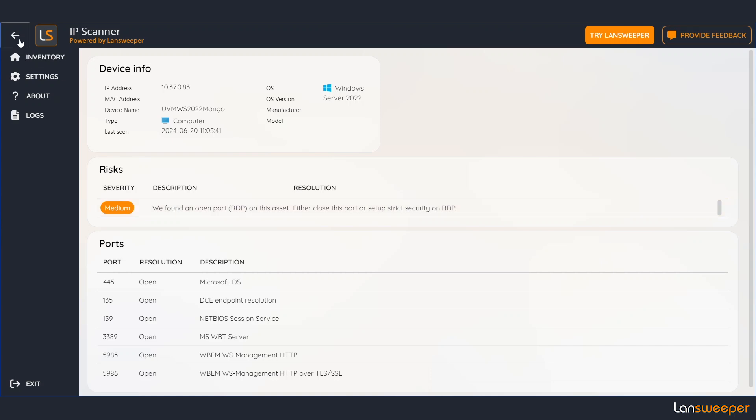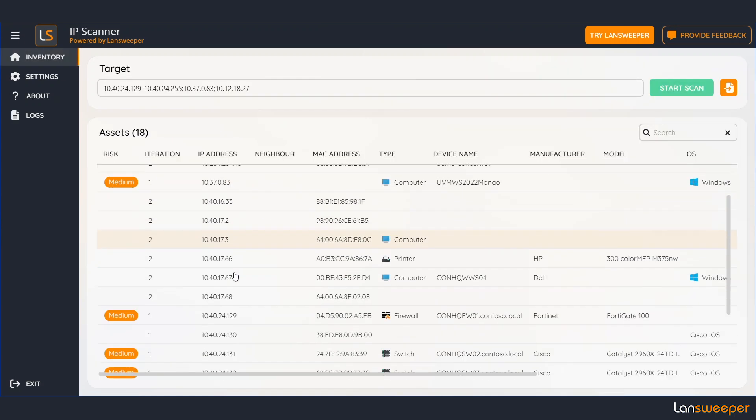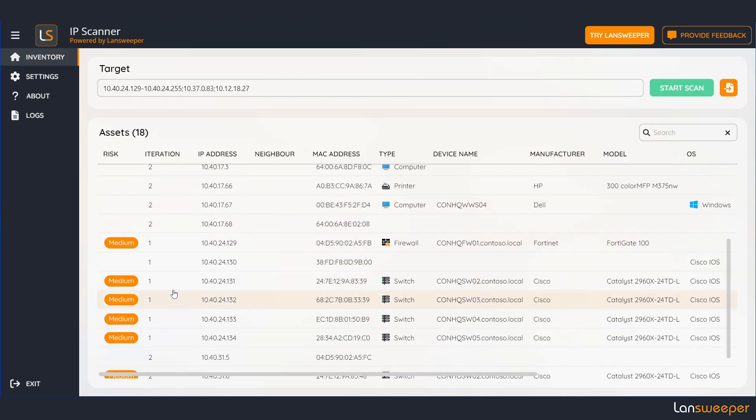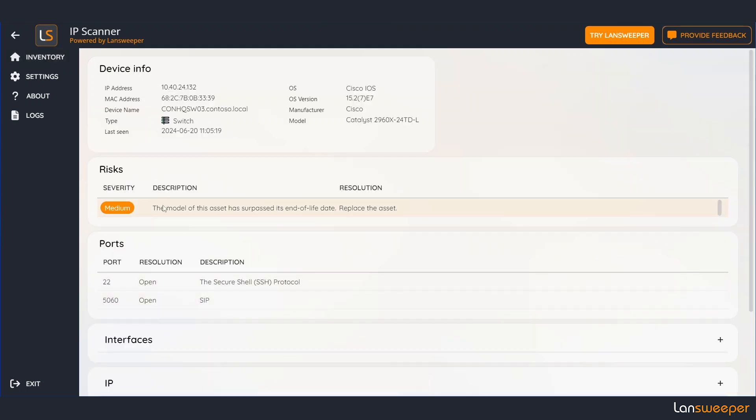If you take a look at some other devices we can find that these devices might have other alerts as well. Like this device right here has surpassed its end-of-life date.